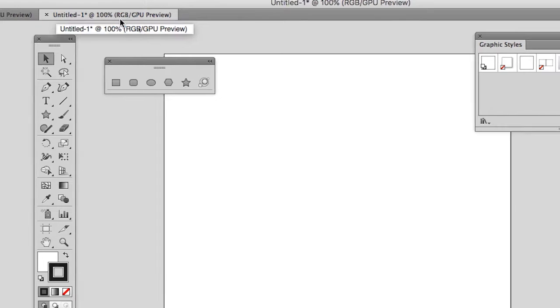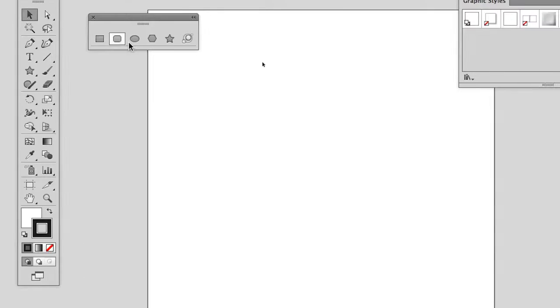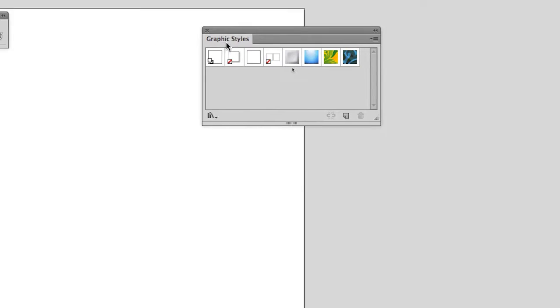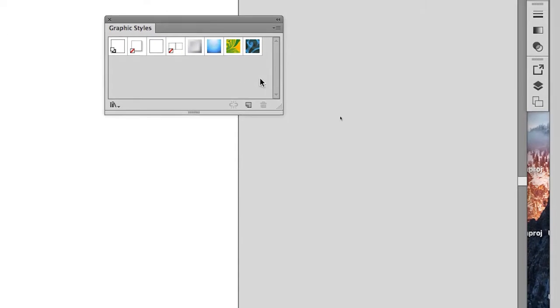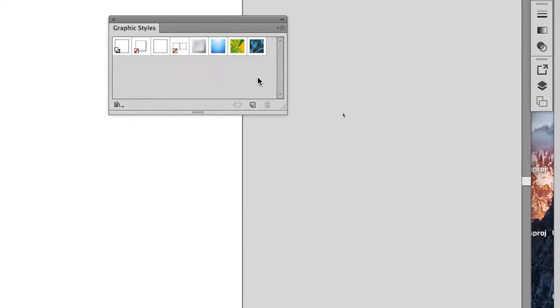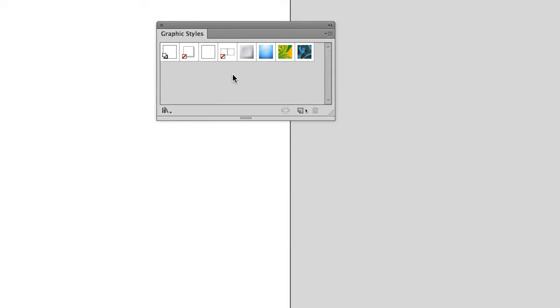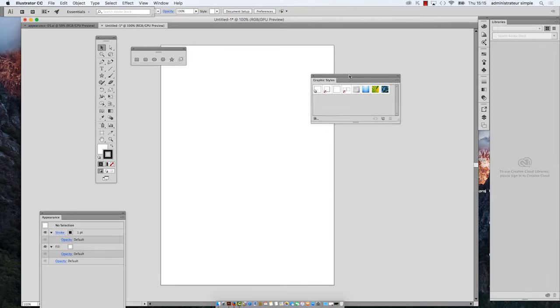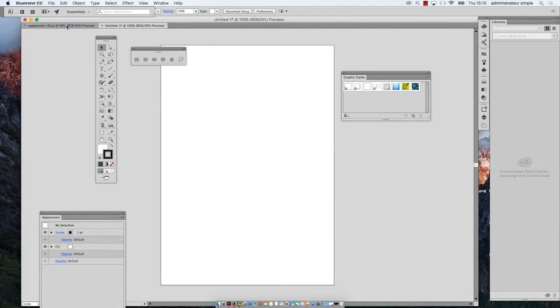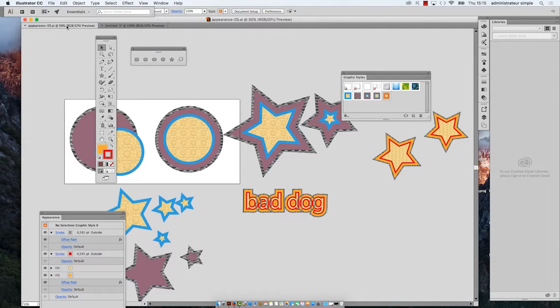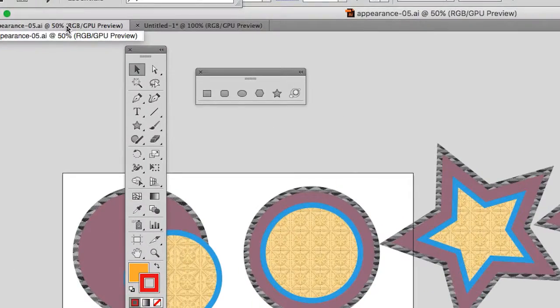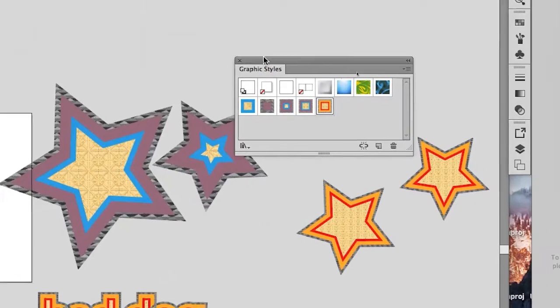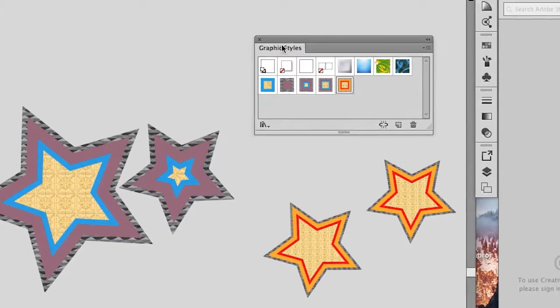So in that second document, the styles you just made are not there. One way to put them there is to transfer them by using an object as a carrier.